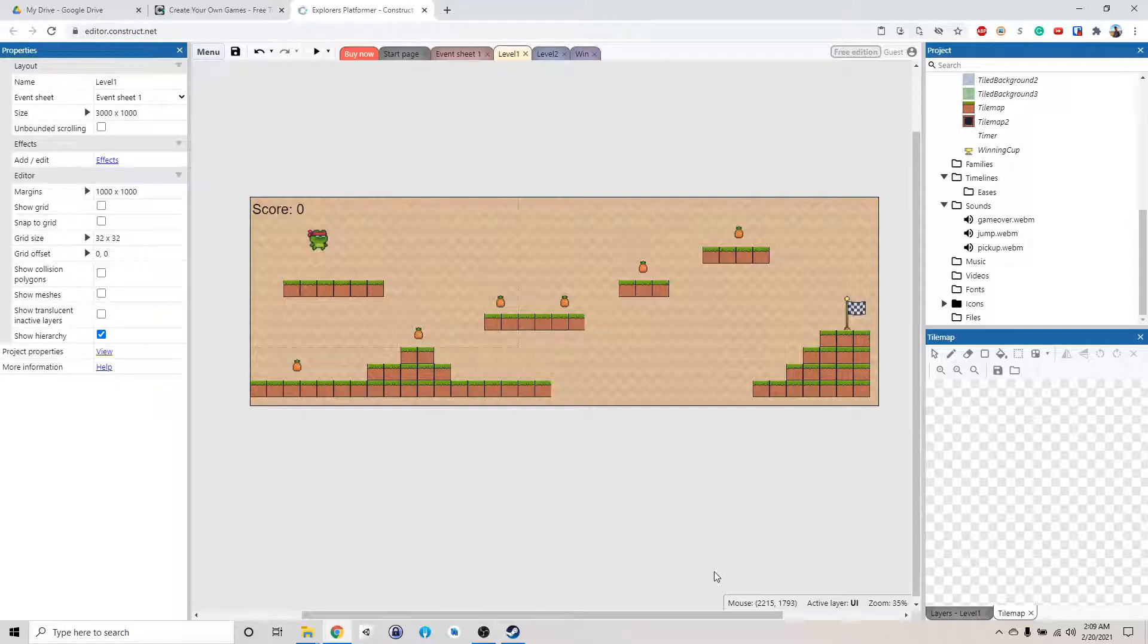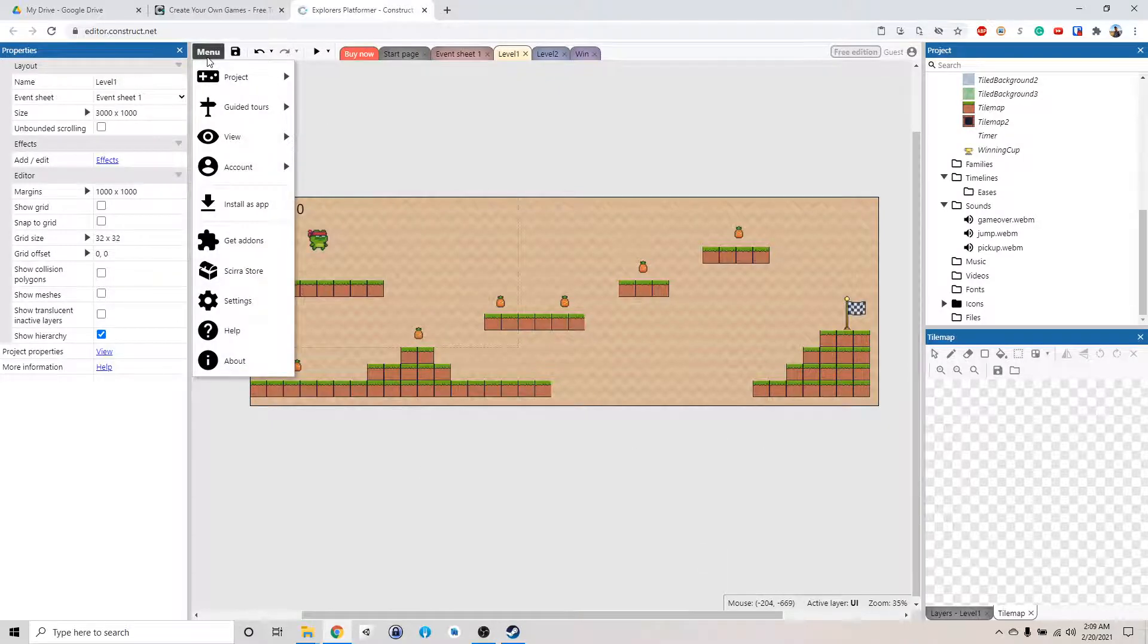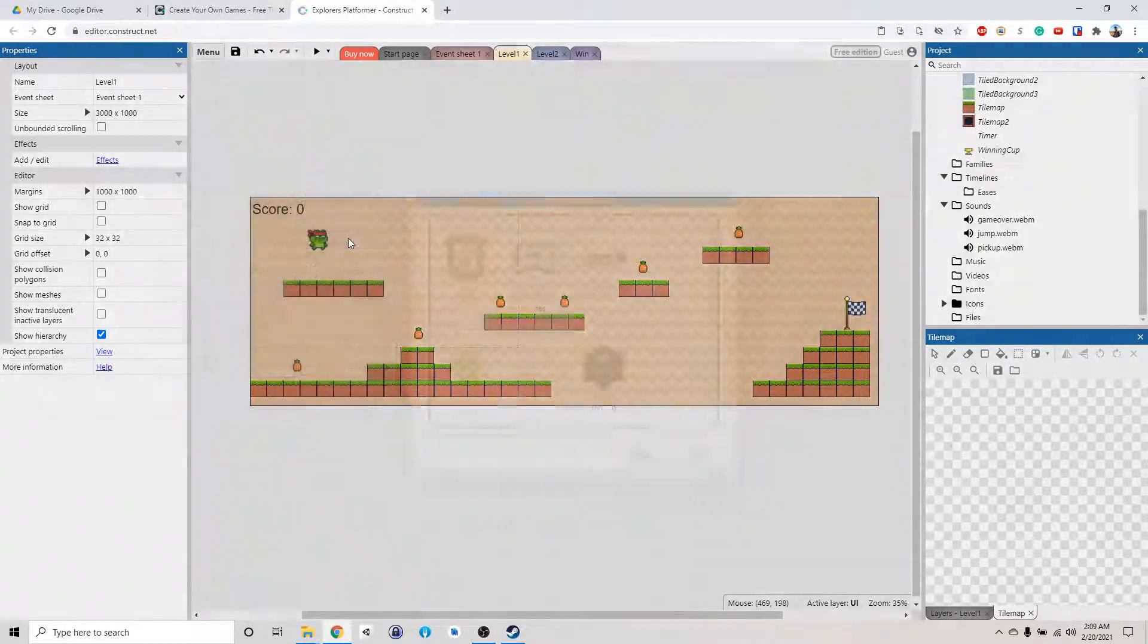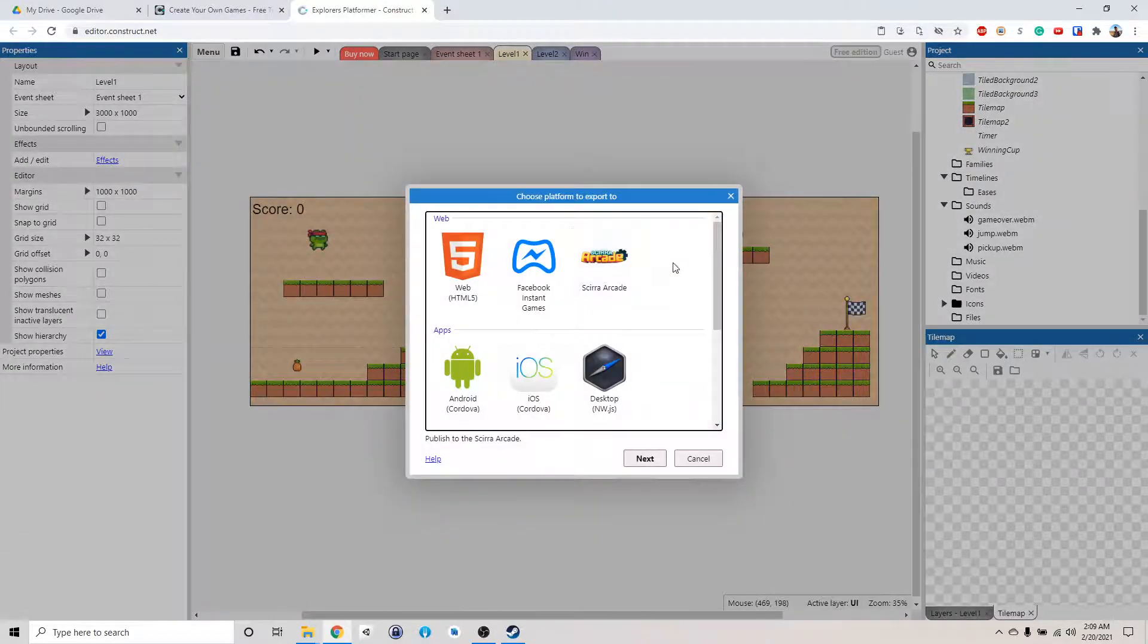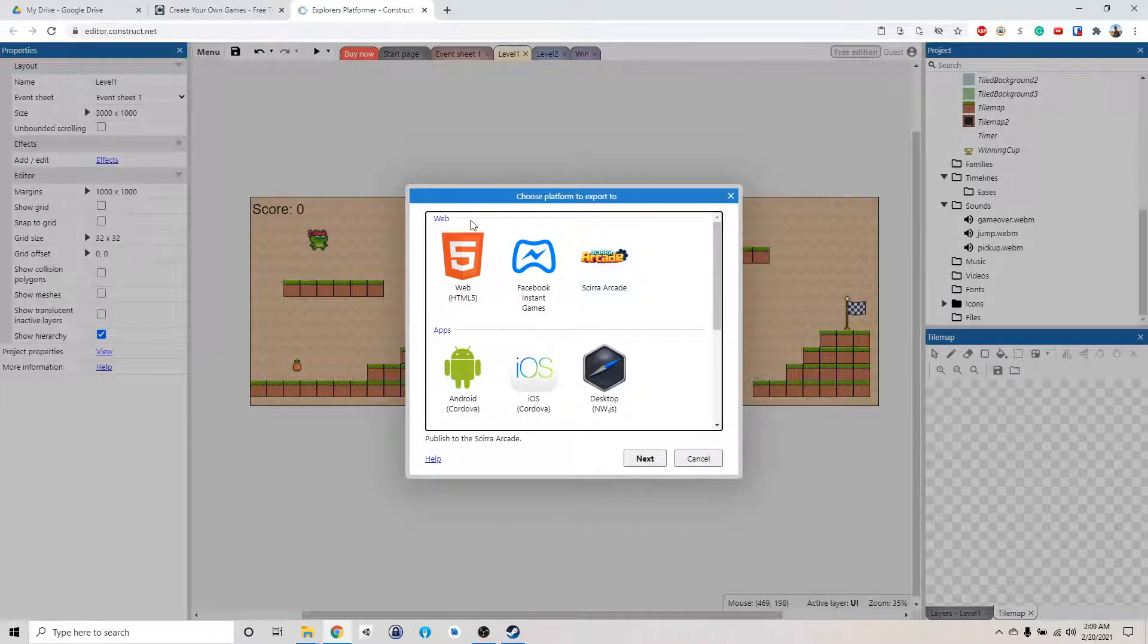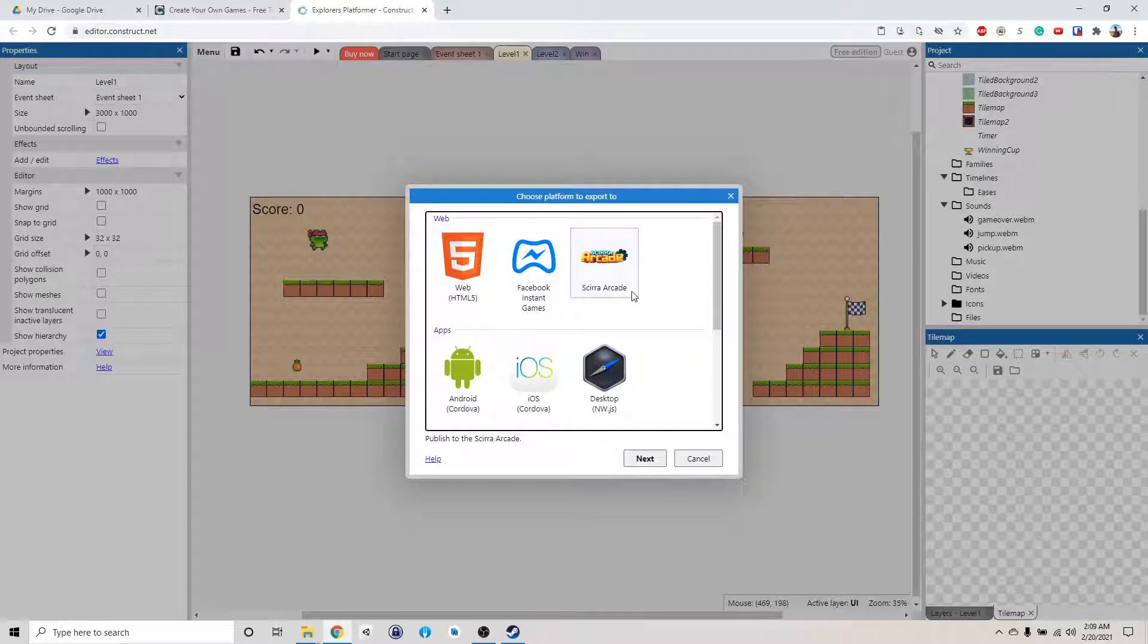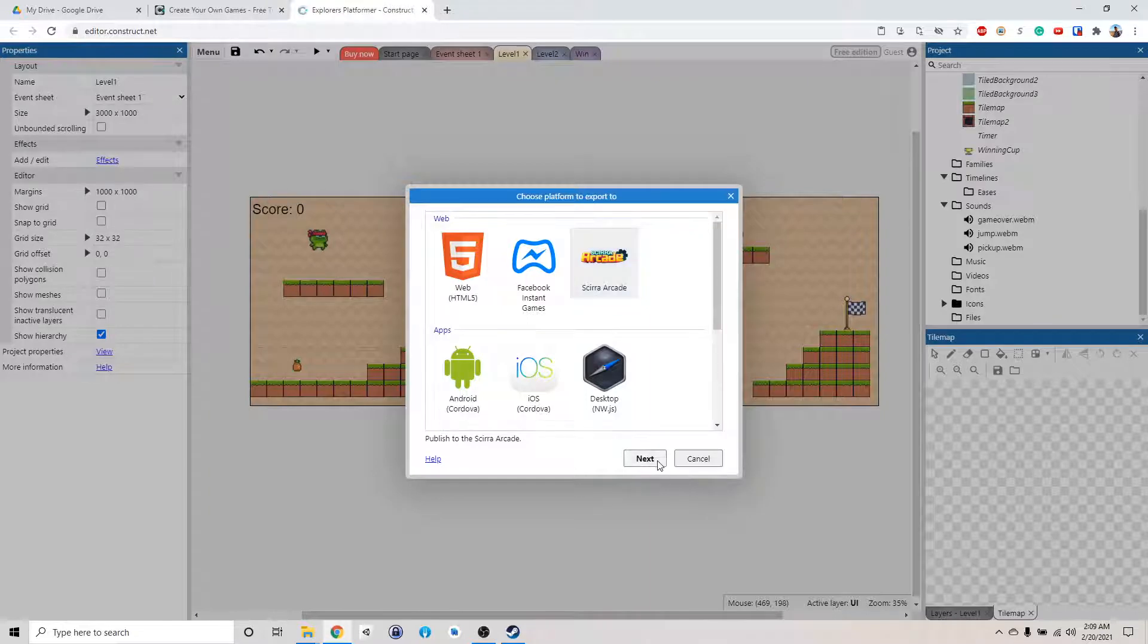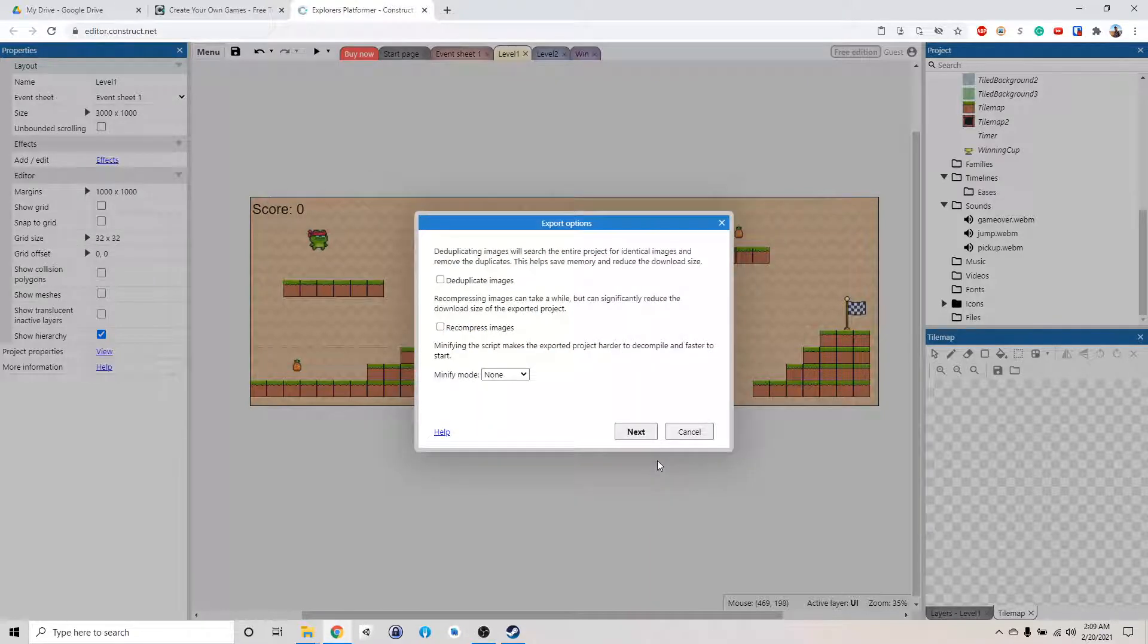This is the fun part, right? We want to go to menu, project, and then we want to export. We want to export it online to this service. This is Construct's own service.